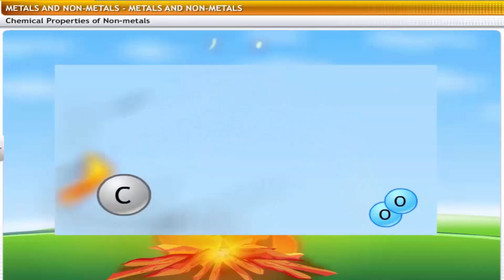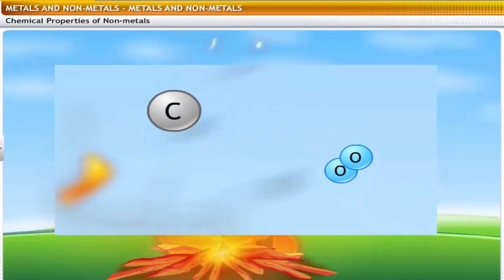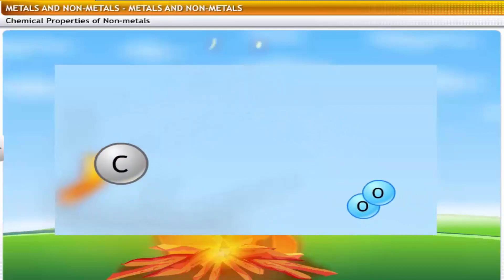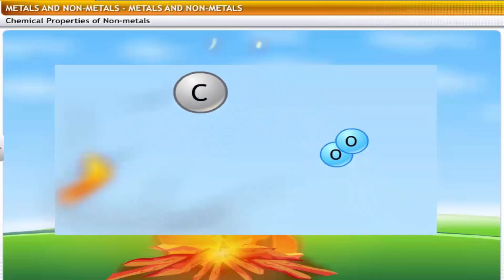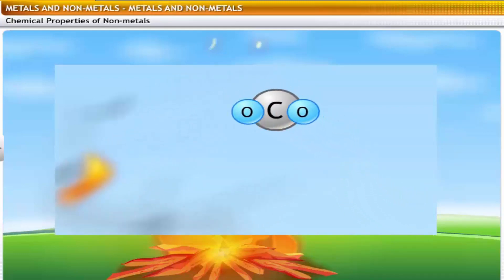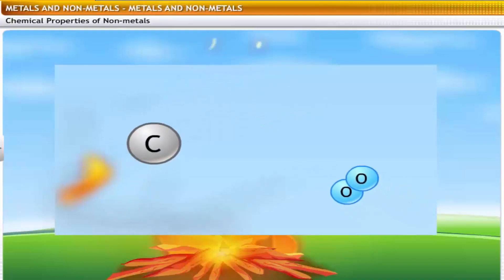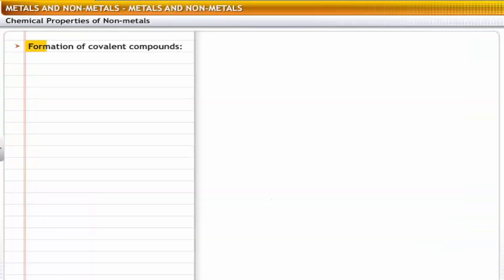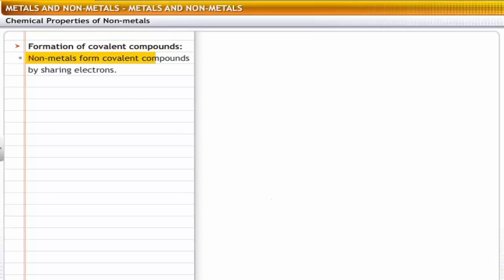The carbon dioxide is released in the form of smoke. Let's look at the chemical properties of non-metals in general to understand their behavior with other elements. Non-metals form covalent compounds by sharing electrons.